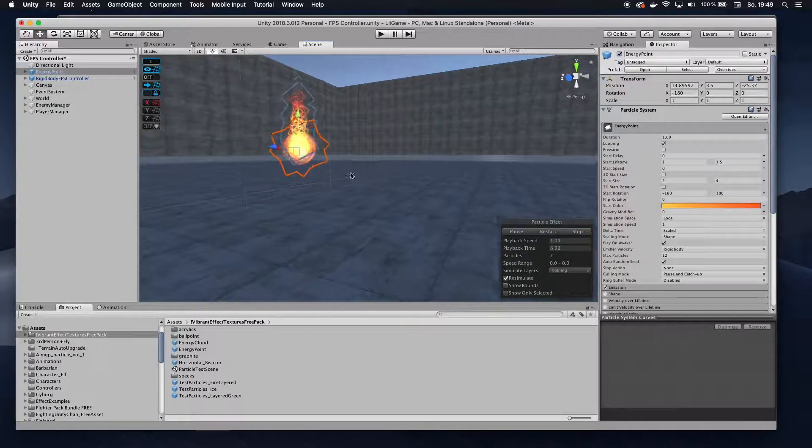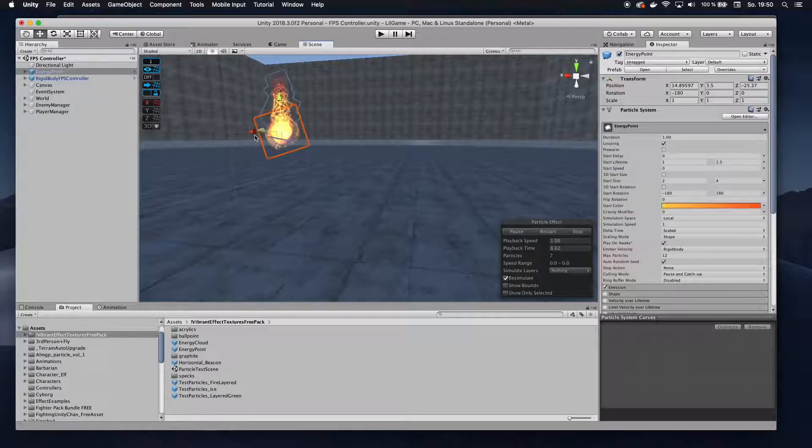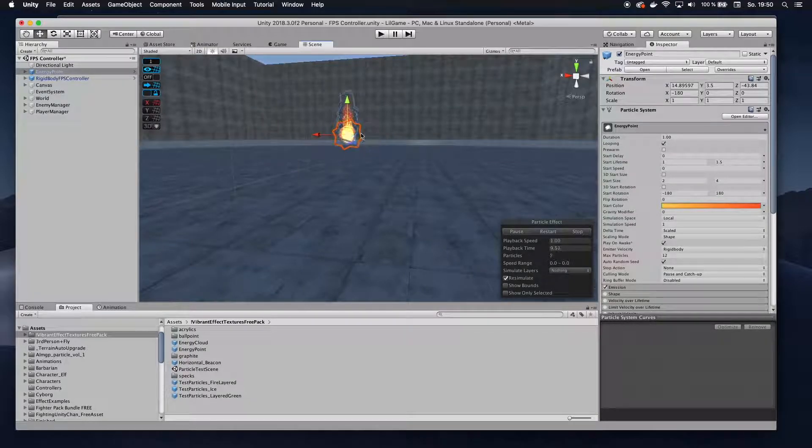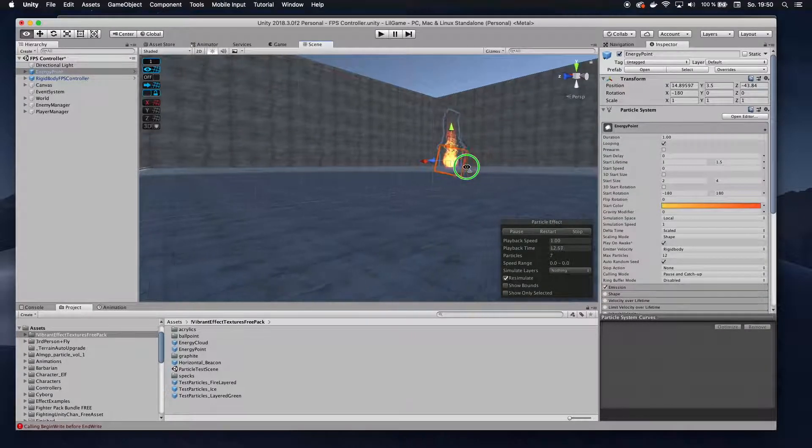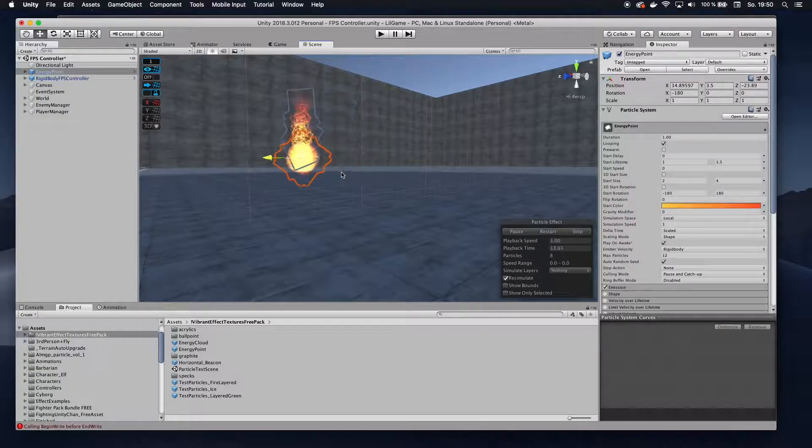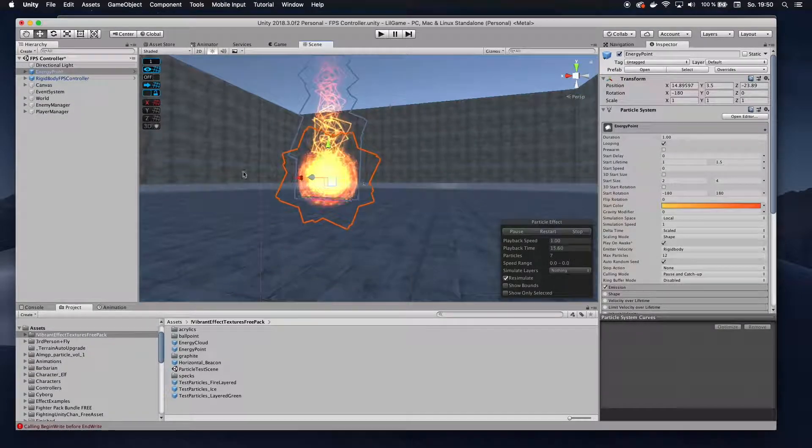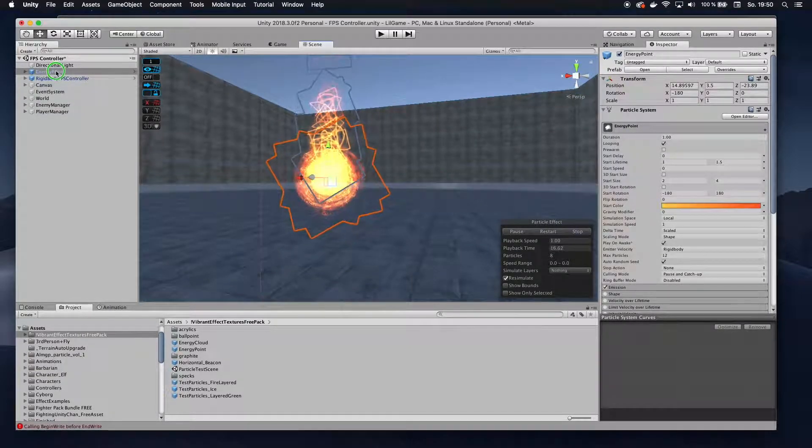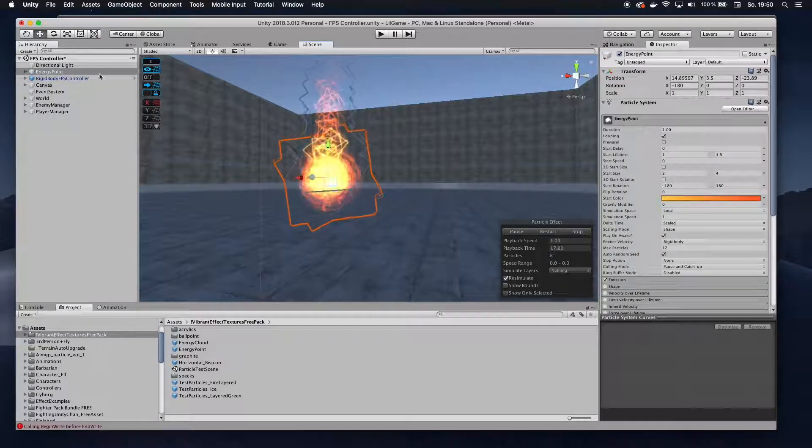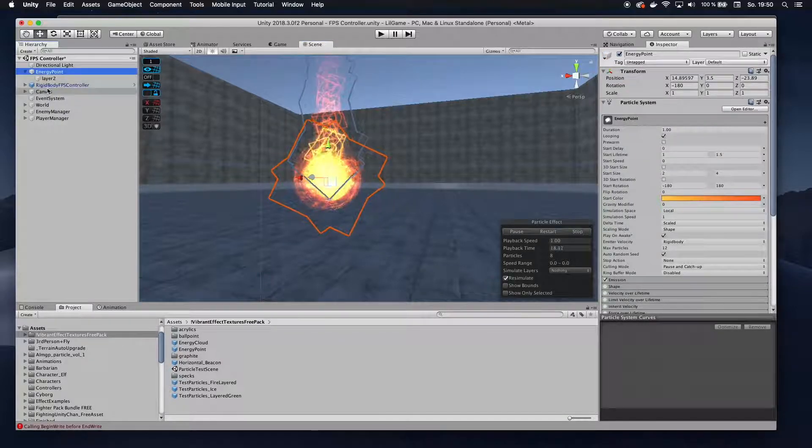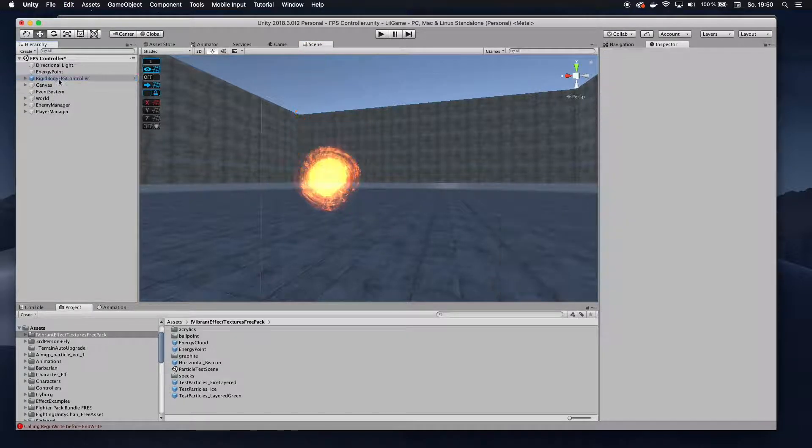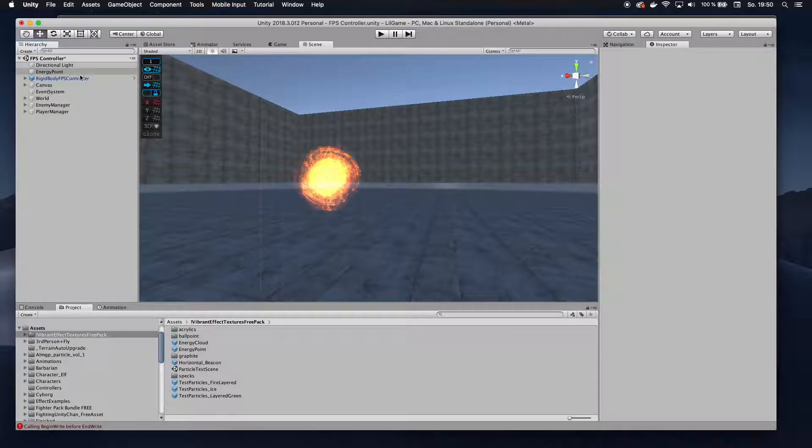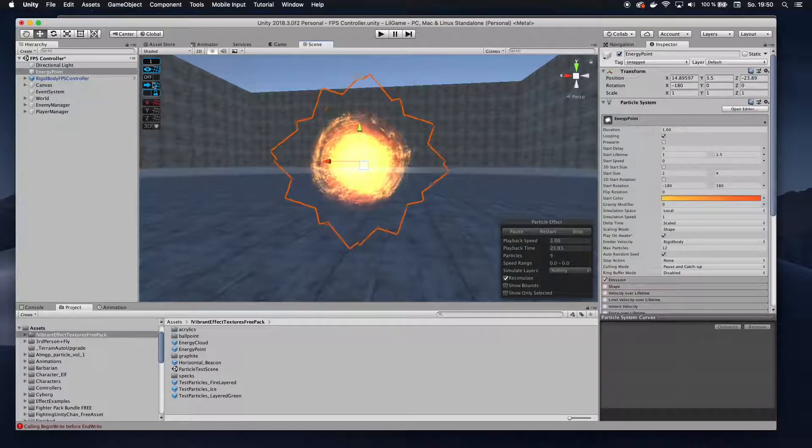I'm going to make a few modifications to it so it looks a little bit more like a portal, less like a bonfire. I'm going to unpack the prefab completely so I can modify it, then click on that layer here and delete it so I only end up with the core part of it. That's what I want.